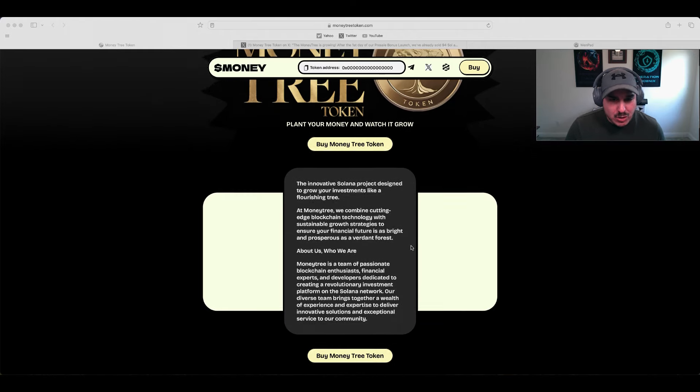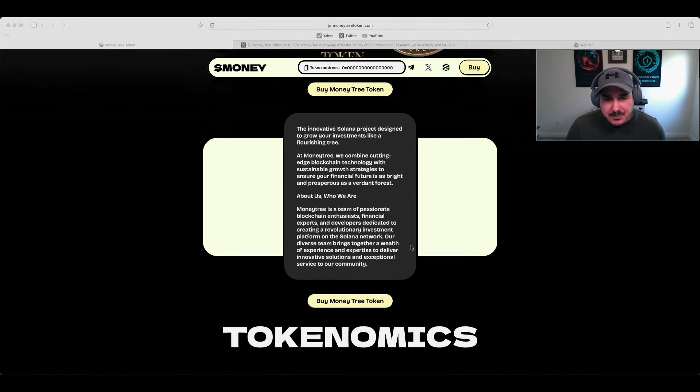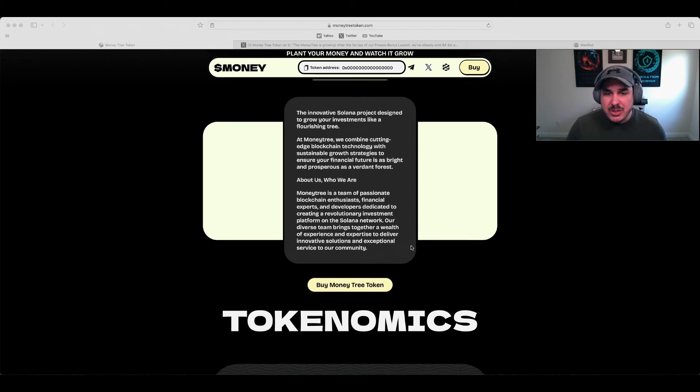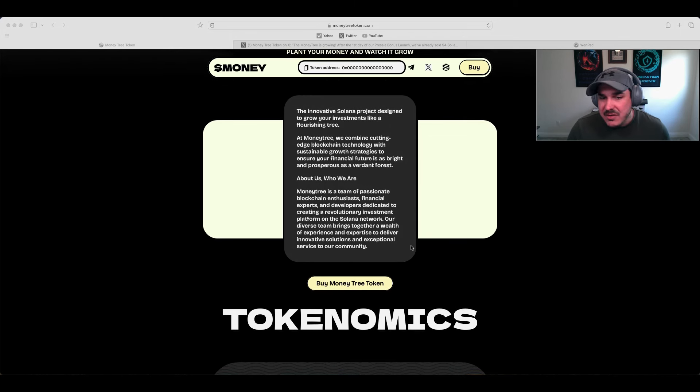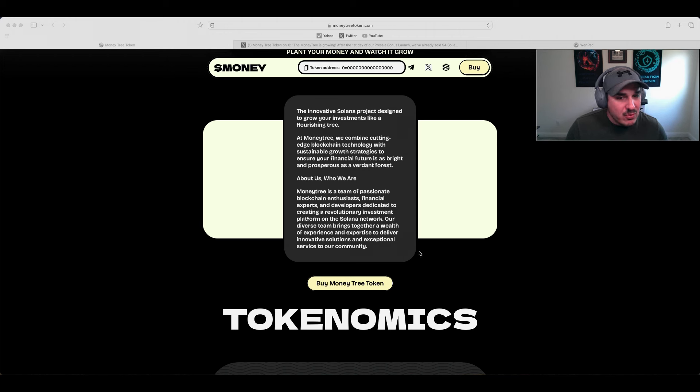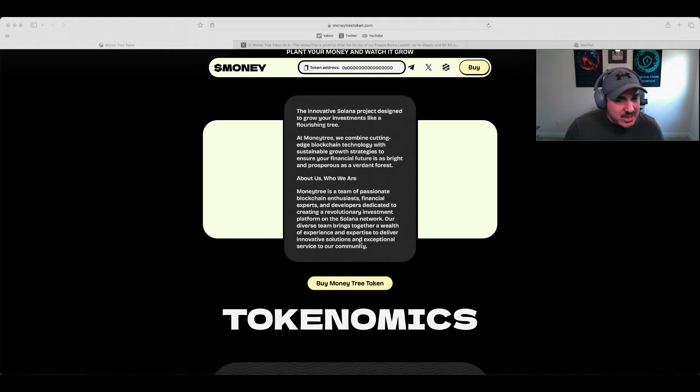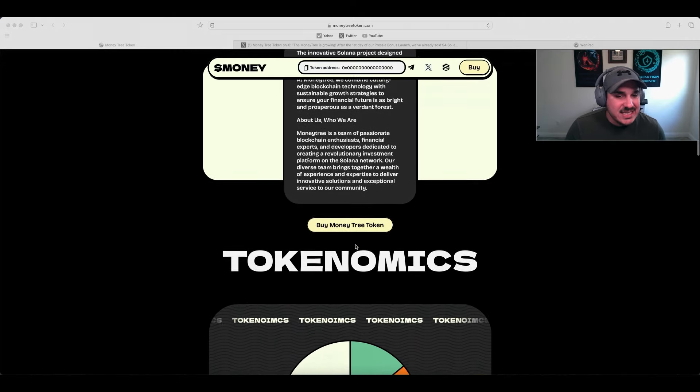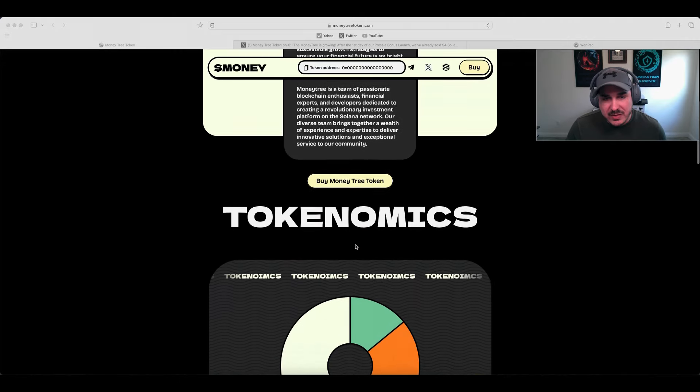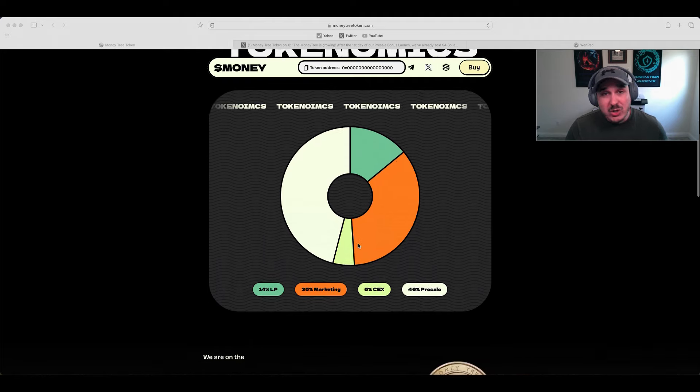A little bit about them: Money Tree is a team of passionate blockchain enthusiasts, financial experts, and developers dedicated to creating a revolutionary investment platform on the Solana network. Our diverse team brings together a wealth of experience and expertise to deliver innovative solutions and exceptional service to our community.